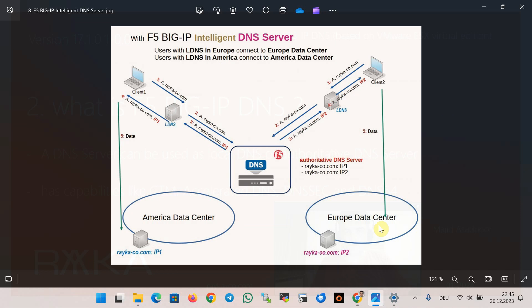This figure shows you how F5 DNS works as GTM. Suppose we have two data centers, one in America and the other in Europe.